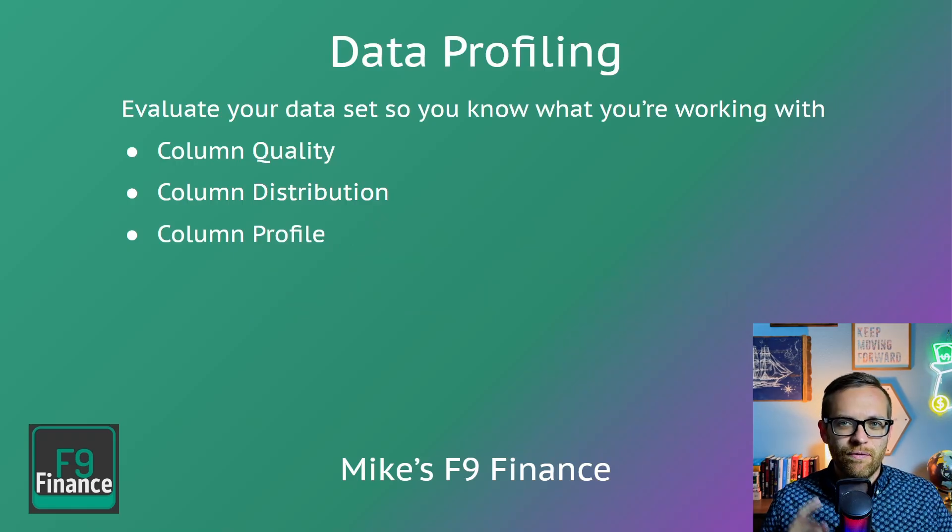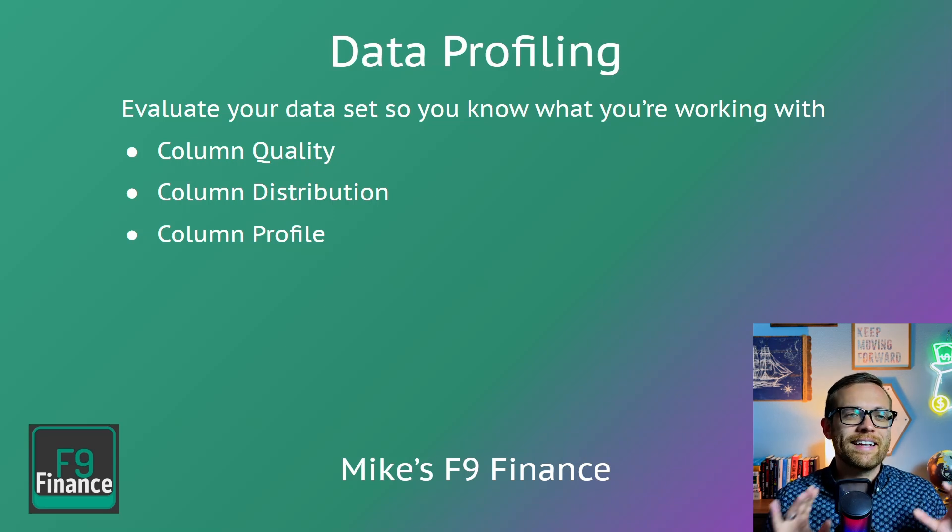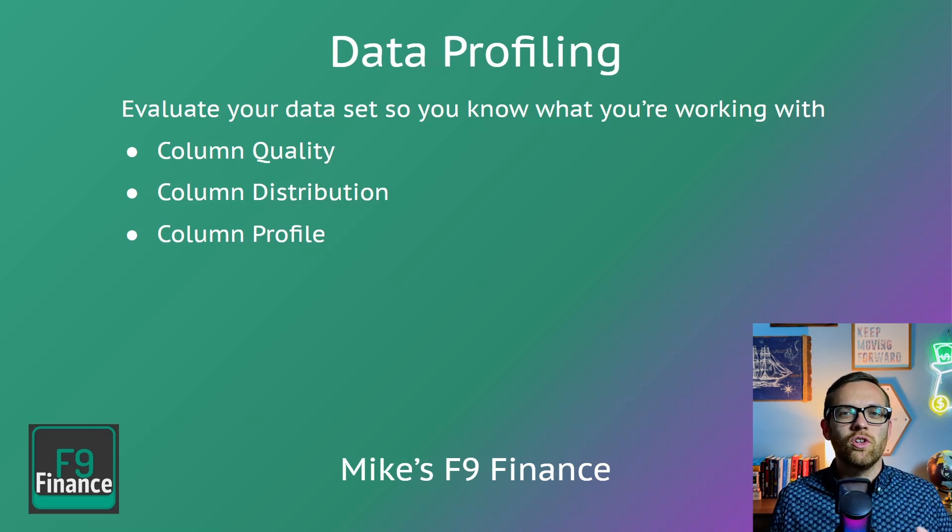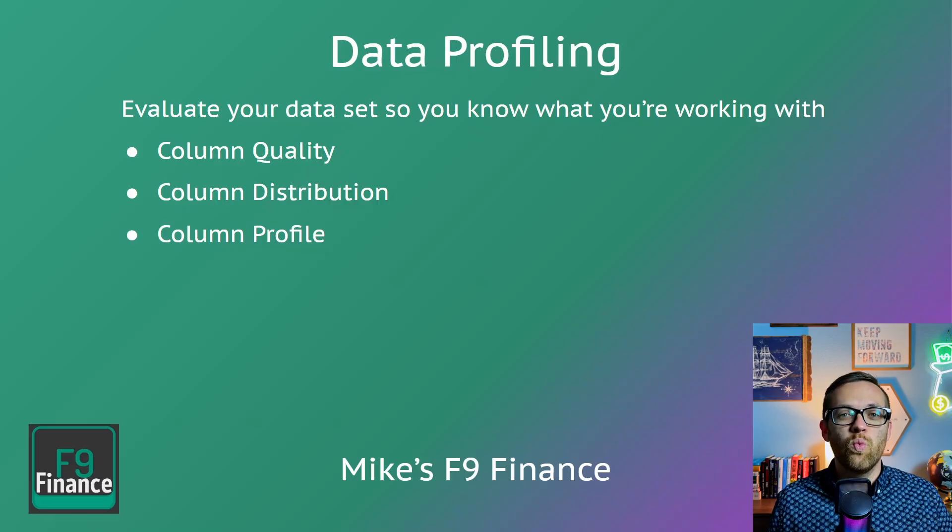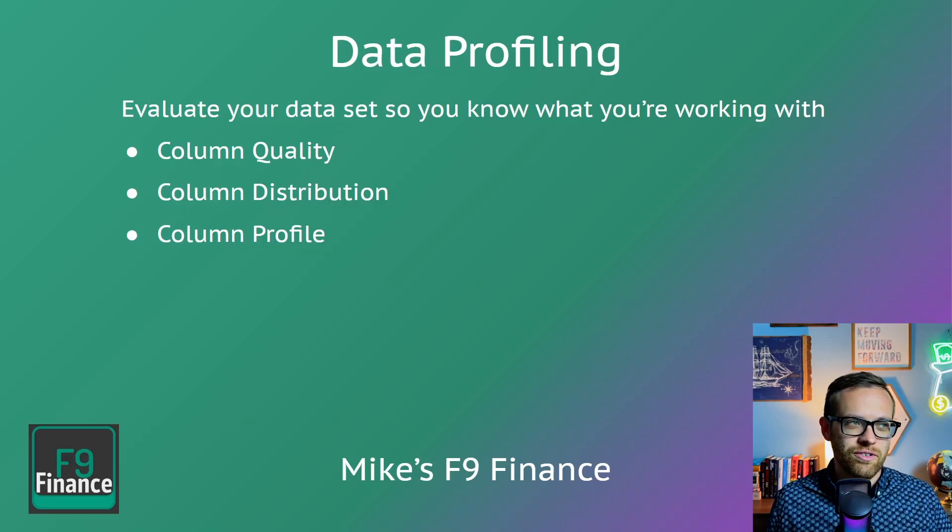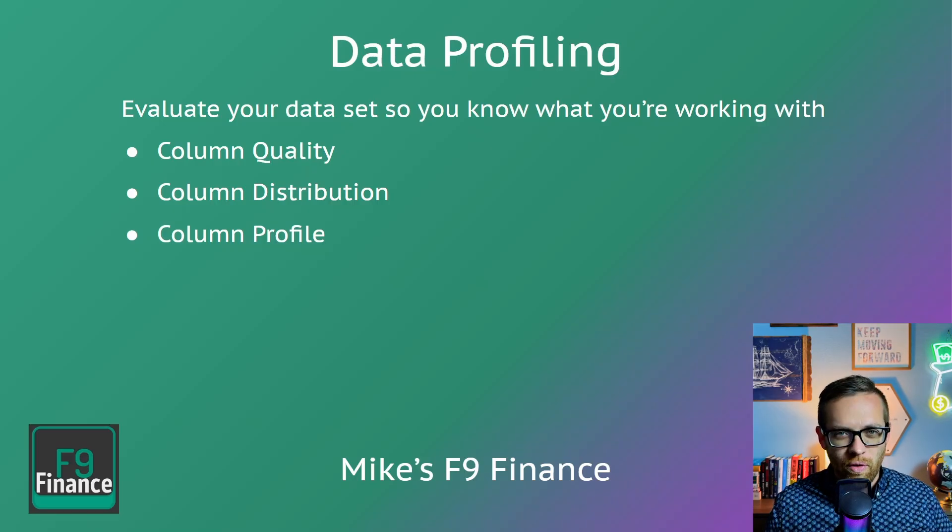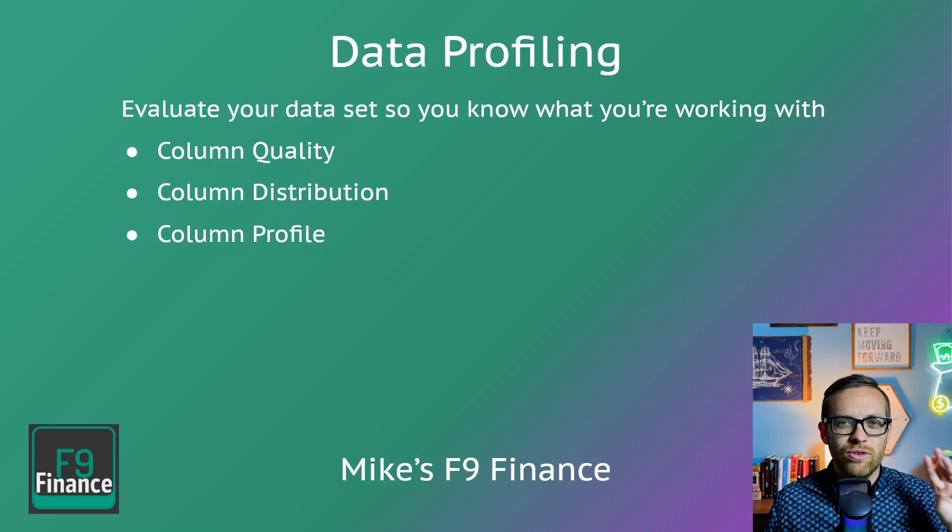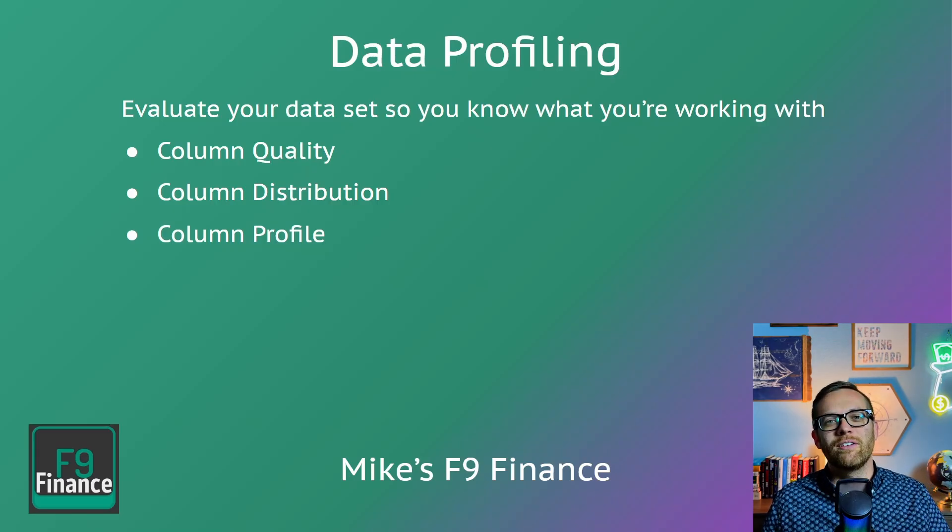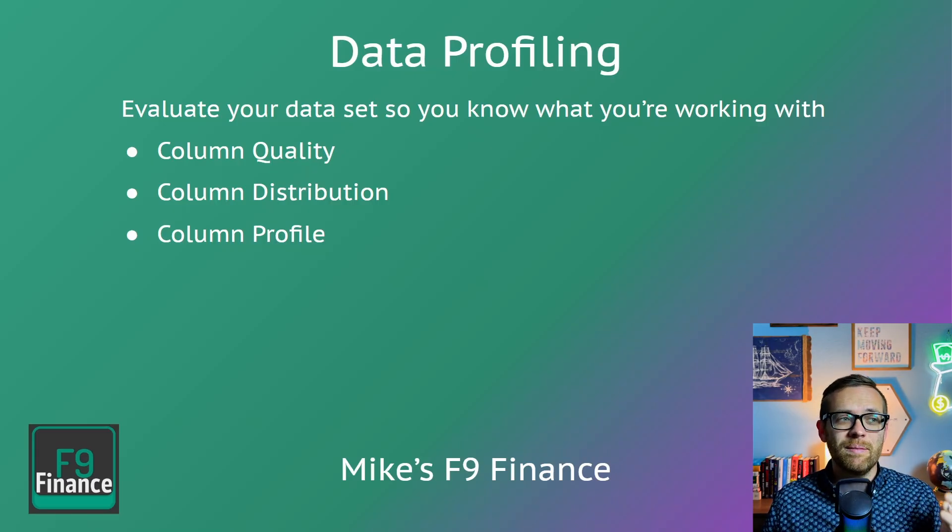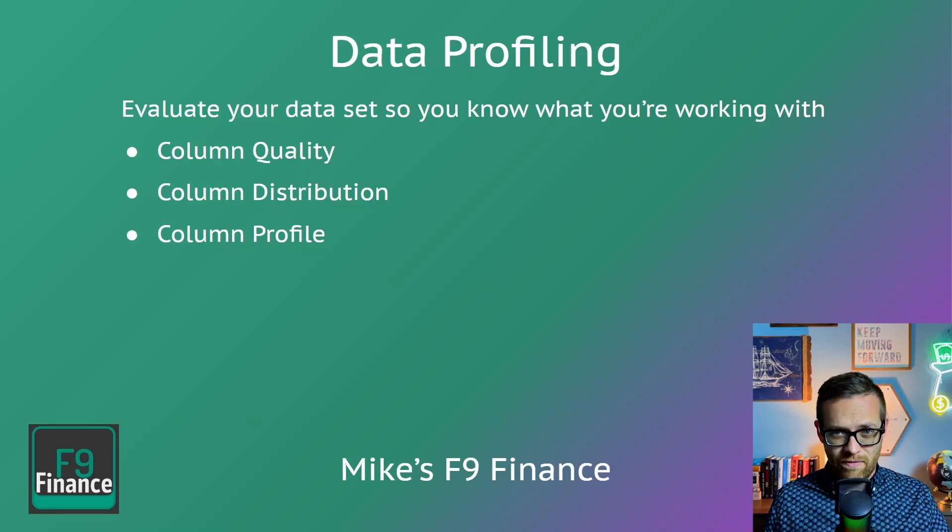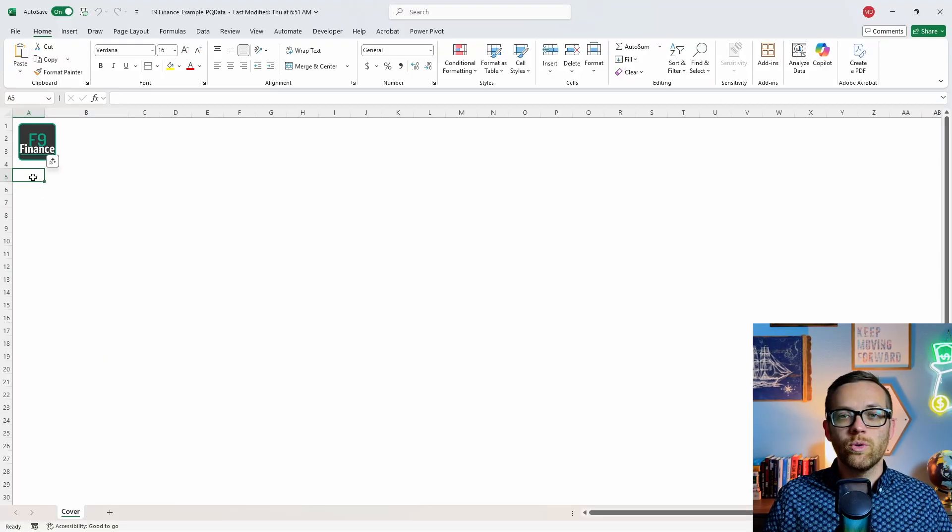There's five main types of data cleaning that you're going to want to do for nearly every file that you pull into Power Query. The first thing you want to do isn't so much data cleaning as it is data profiling. This is going to look across your entire data set and quickly tell you where any issues, errors, or concerns are.